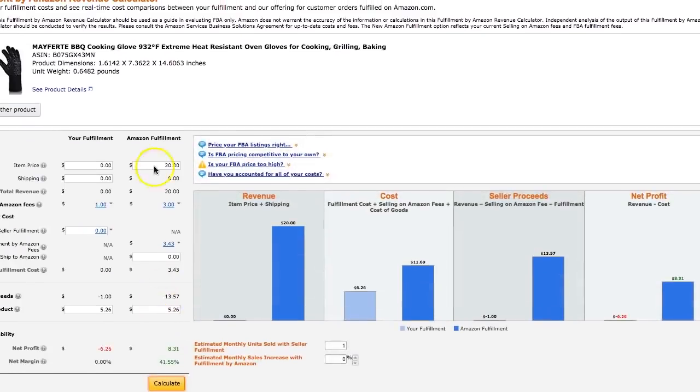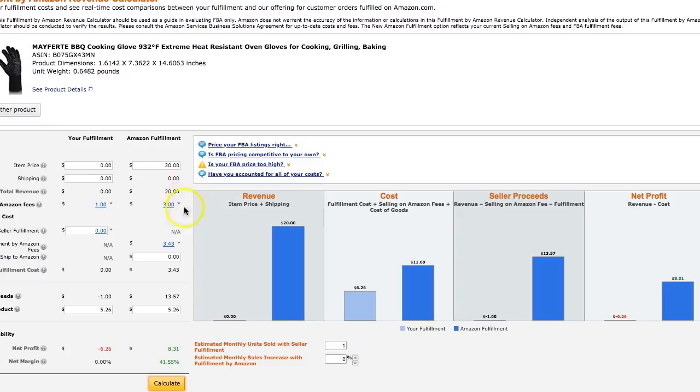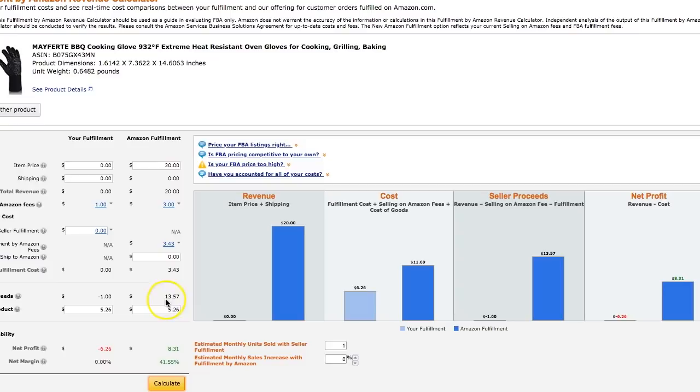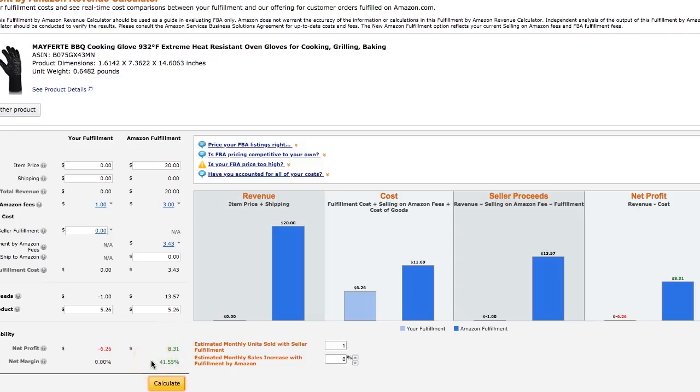So what it's saying is that if I sell this product at $20, Amazon's fees, the fulfillment fees are $3. The FBA referral fee is $3.43. So all together is $6.43. So proceeds is $13.57. Out of that, we're going to take out $5.26. That's going to go to the cost of the product. So I've got $8.31 profit, which is 41%, which is awesome. It's amazing. If you could match these numbers, believe me, especially with a product like this, you'll be making over $3,000, $4,000.